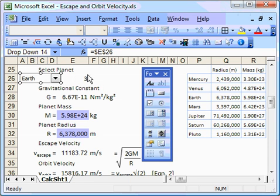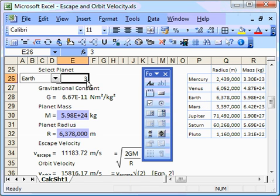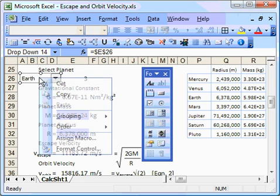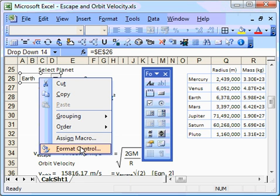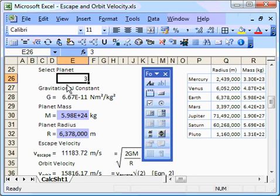It takes number three, or this cell takes the number three, because Earth is the third one in the list. Now I'm going to show you a different way to achieve the same kind of functionality. And this method is preferred by some people. What I'm going to do now, I'm going to delete this combo box, just by cutting.